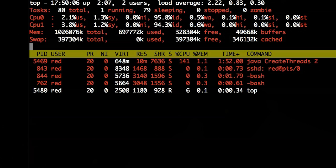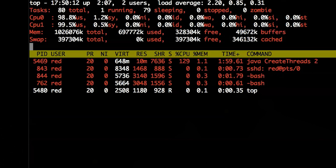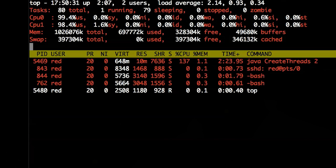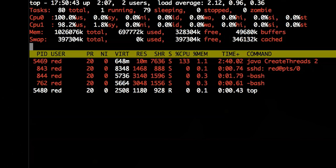The CPU breakdown shows: us is the user percentage, system, nice, idle, wait, hi, and si — those two are usually not seen all that often. Steal, the last one, only occurs on virtual environments if the hypervisor implements it, so not all that useful. The load factors are something to keep in mind: that's load over one minute, five minutes, and fifteen minutes.